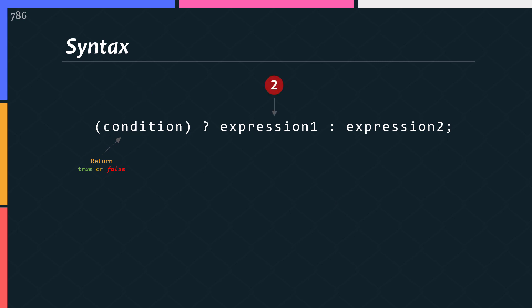And the result of operator is either expression 1 or expression 2 based on the condition. In other words, if the condition is true, expression 1 is tested and becomes the result. Otherwise expression 2 is returned as a result. Hope this is clear now.